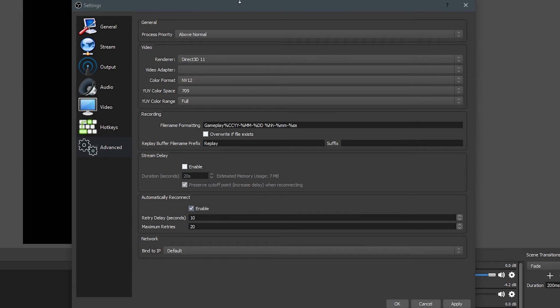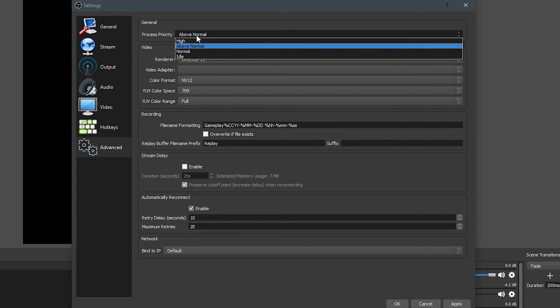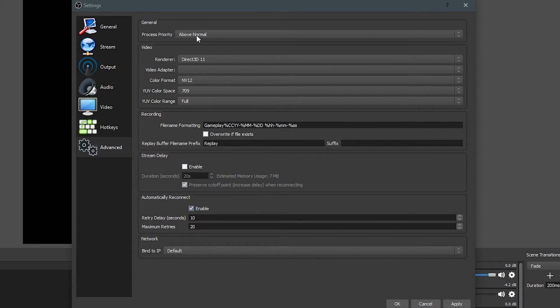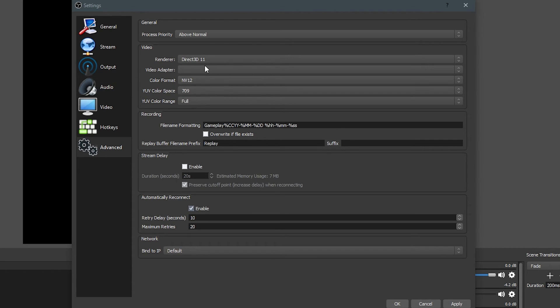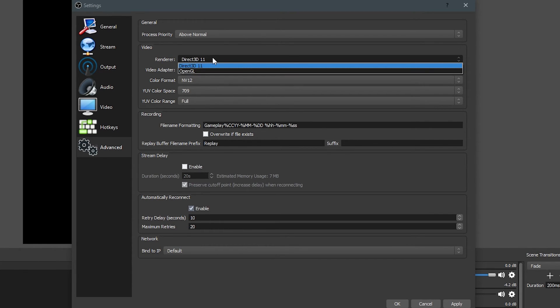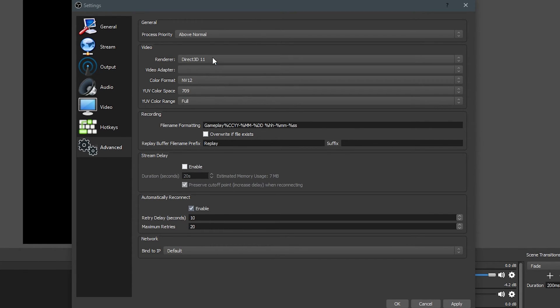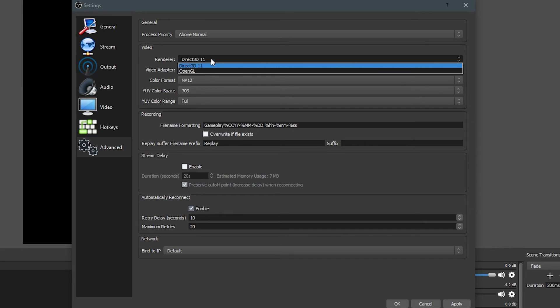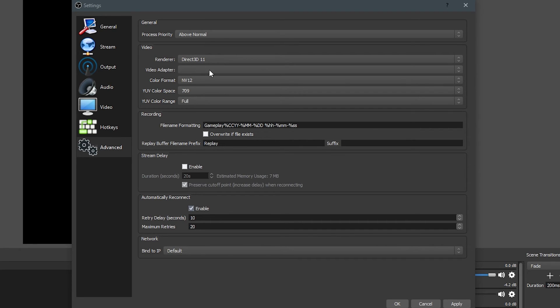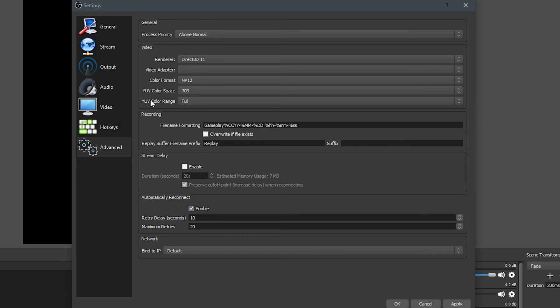Lastly, moving to your advanced tab, the first thing you're going to want to make sure is your process priority is set to above normal. This is going to make sure your video encoding is a major priority for your system so your video doesn't come back stuttered or anything like that. I've got my renderer set to Direct3D 11. You could use OpenGL, just whichever works for you. I don't have a video adapter set. My color format is NV12, YUV709, YUV color range full, and this is just going to make sure that the colors come out looking better.